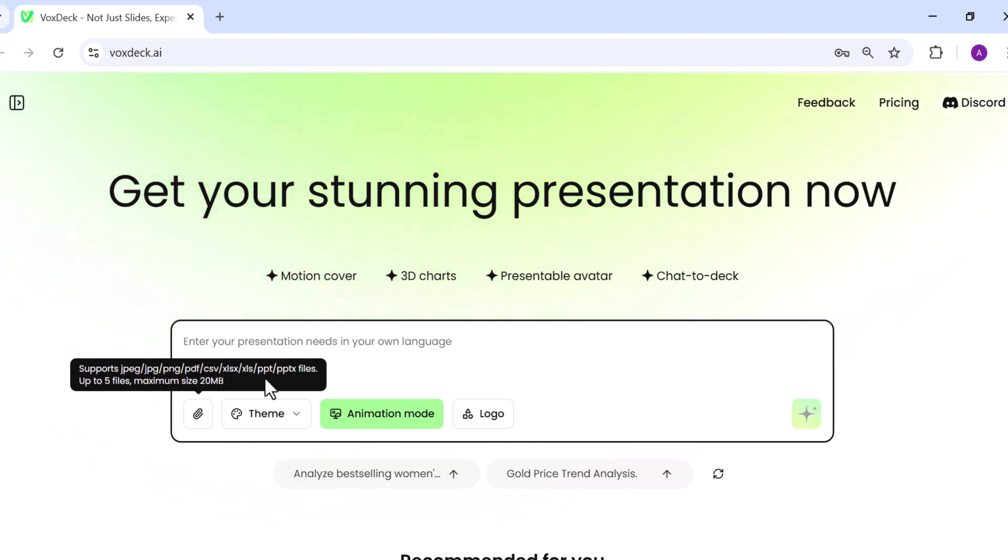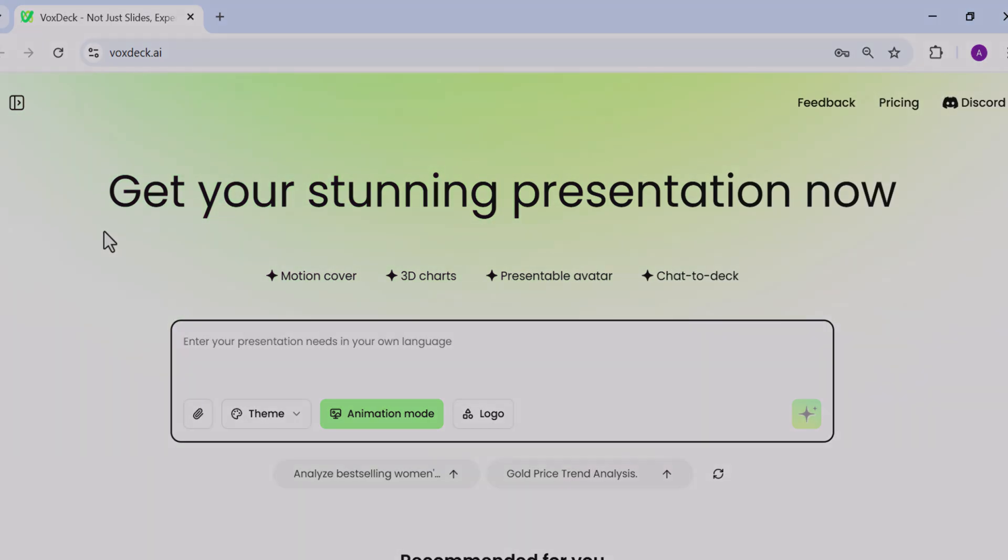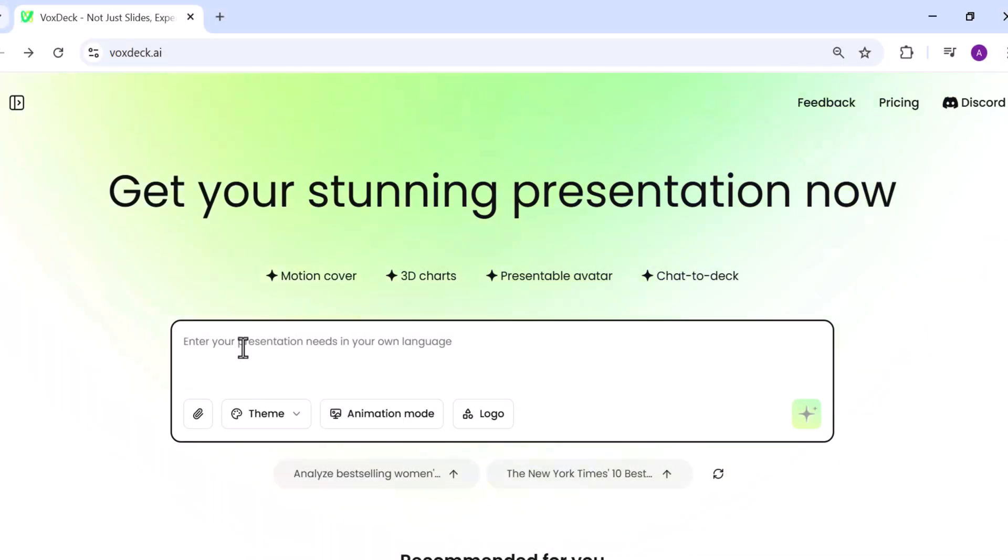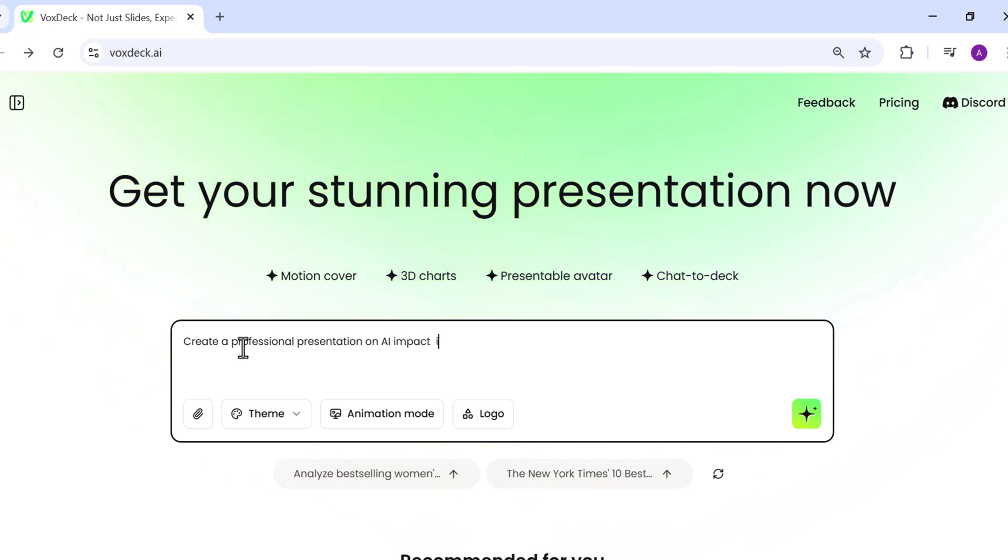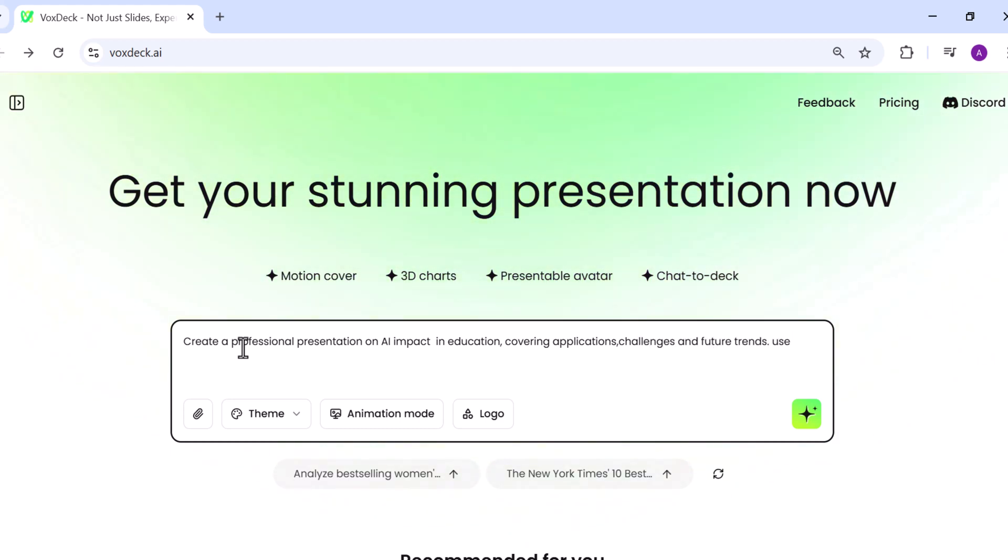For example, I entered the following prompt: Create a professional presentation on AI's impact in education, covering applications, benefits, challenges, and future trends. Use a modern corporate design and include a 3D chart showing AI's impact from 2010 to 2025.